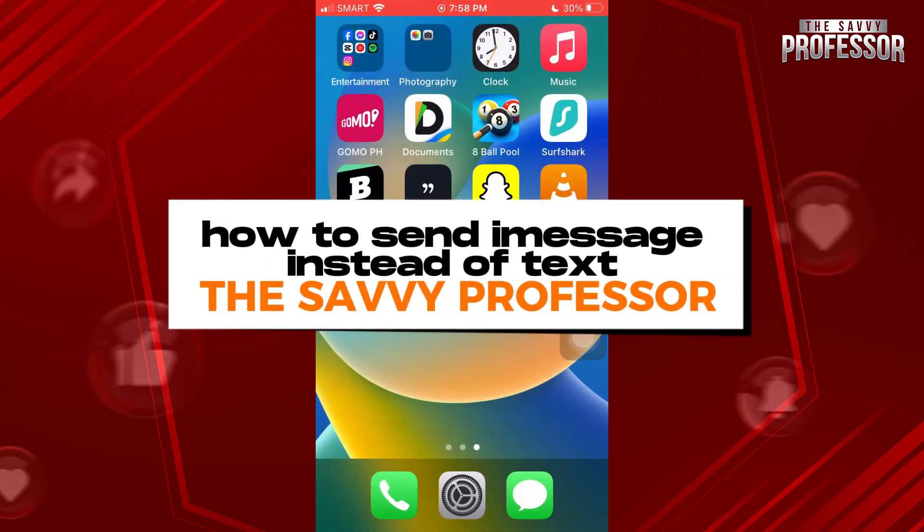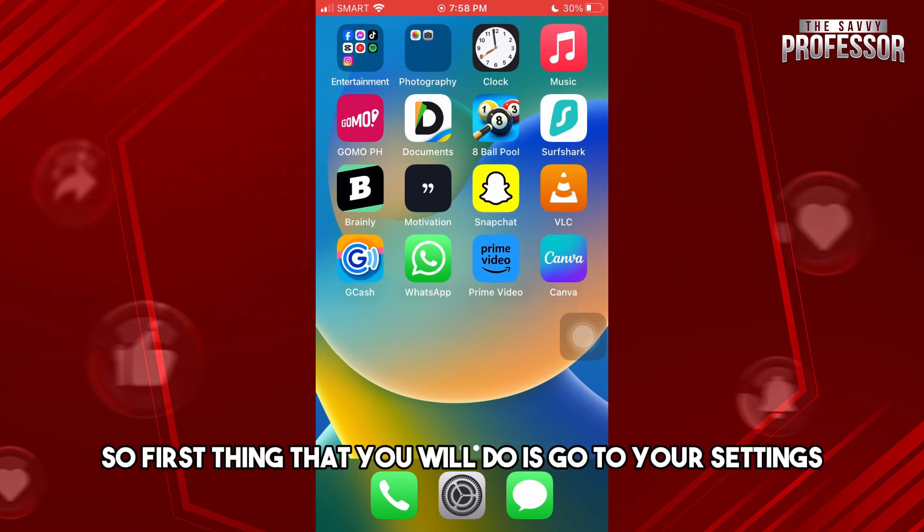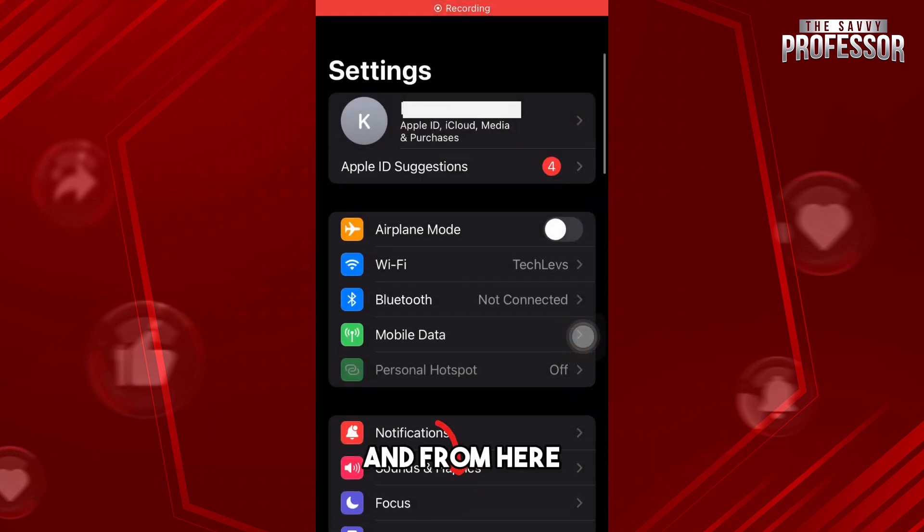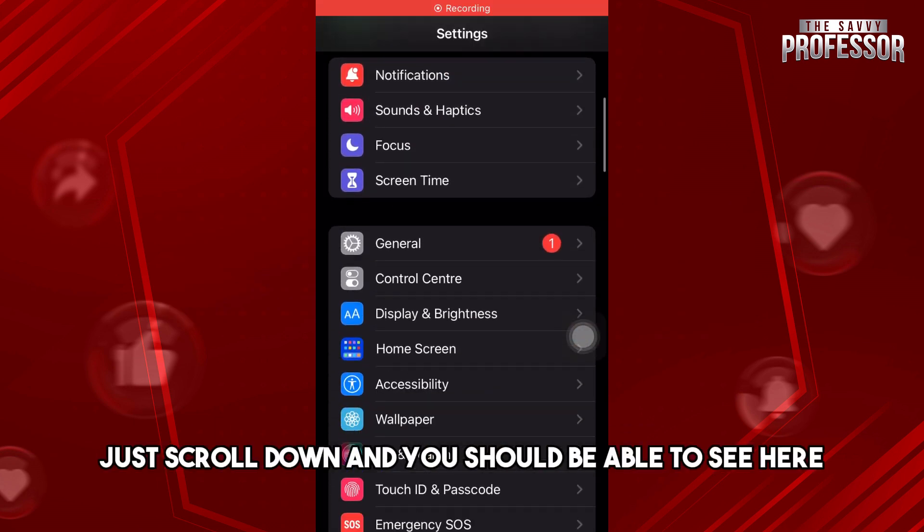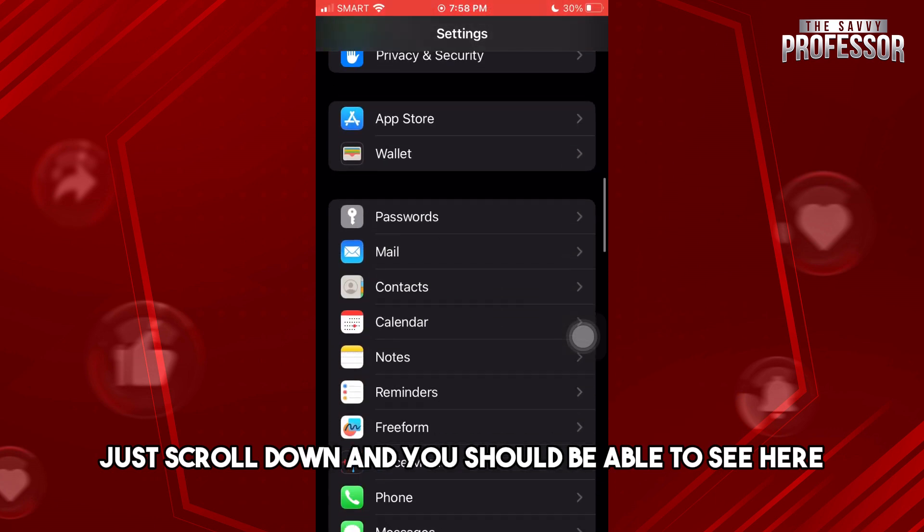Hey guys, welcome to the Savvy Professor. This is how to send iMessage instead of text. First thing you will do is go to your settings and from here just scroll down and you should be able to see your messages.